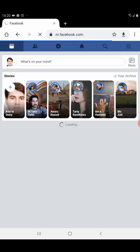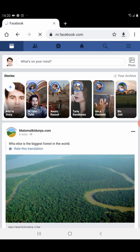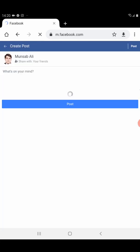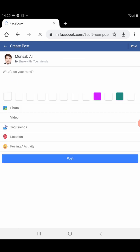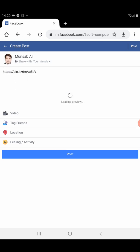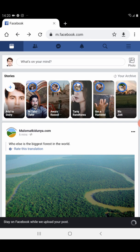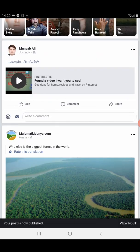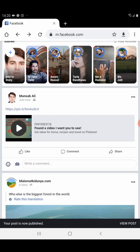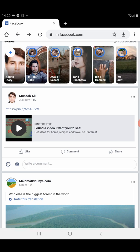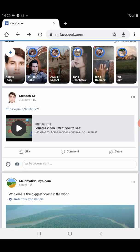Because Facebook does not permit direct Pinterest sharing, you can share your pin on Facebook through this process: copy the link, paste it into Facebook, wait about five seconds for the preview to load, then post it. You will then see your Pinterest pin posted on your Facebook.